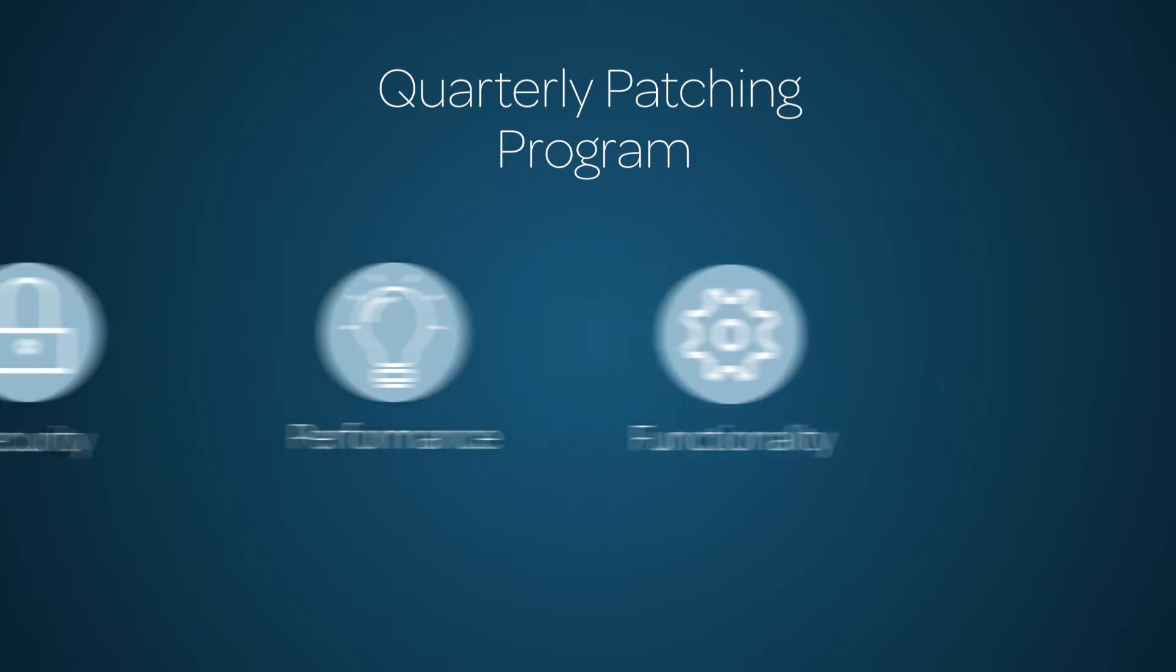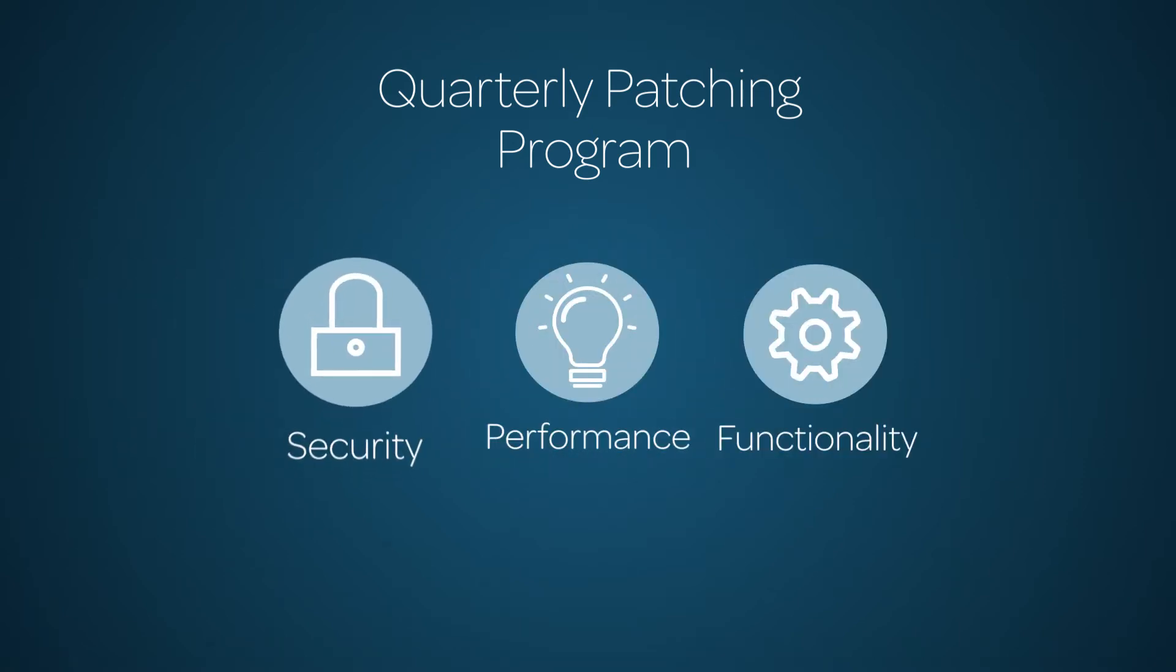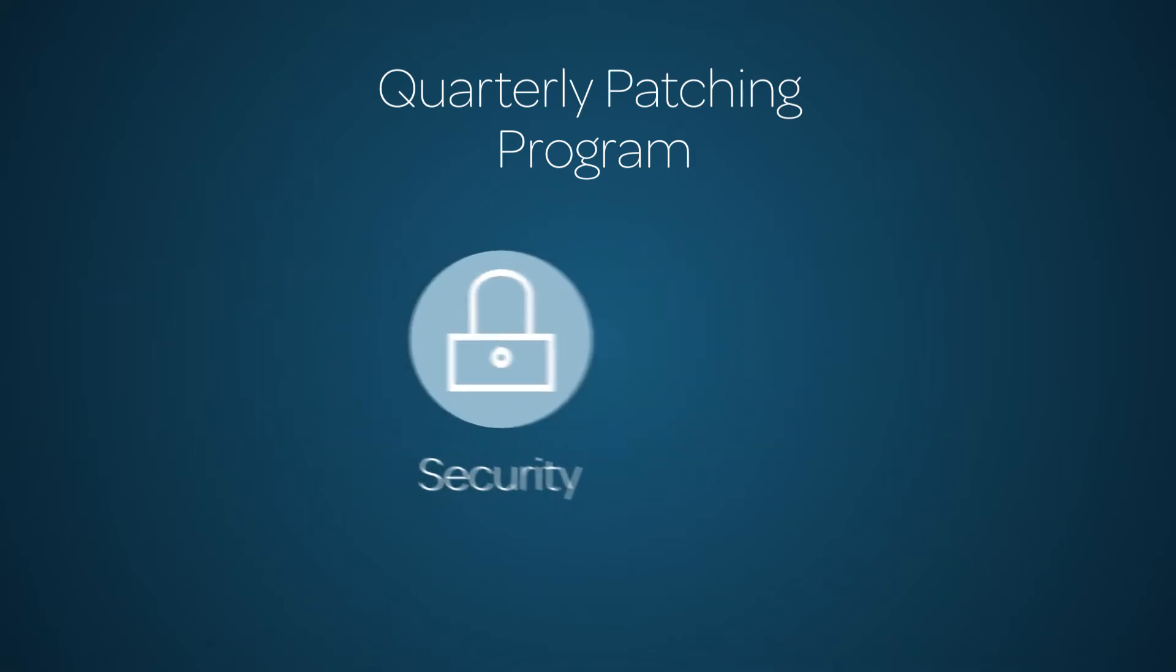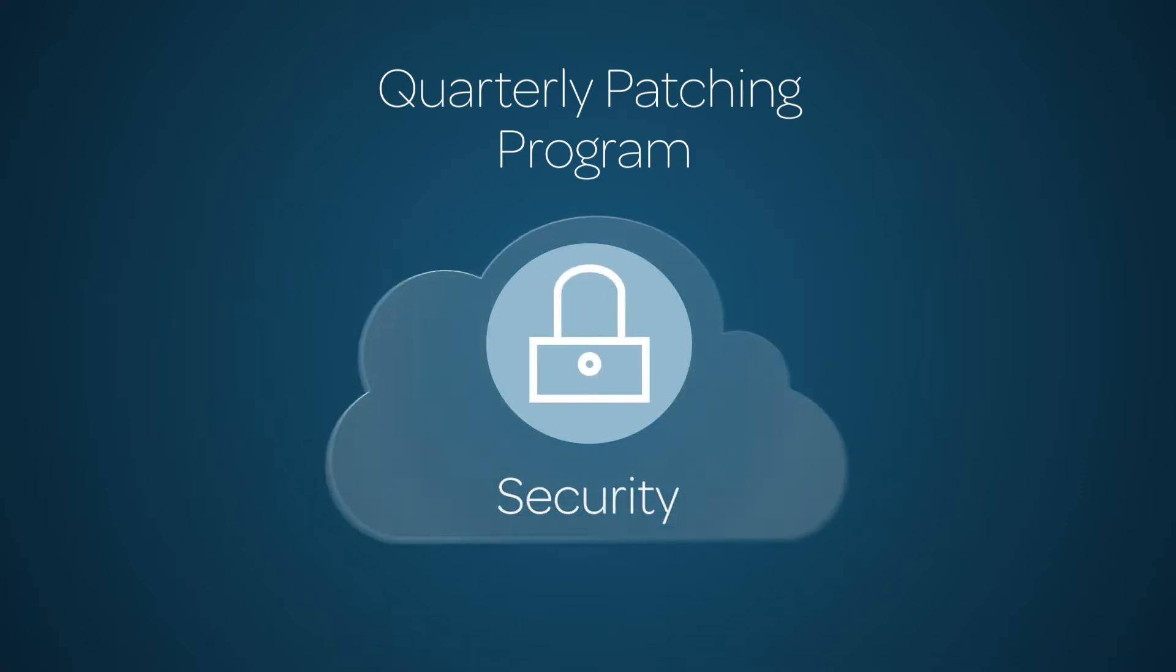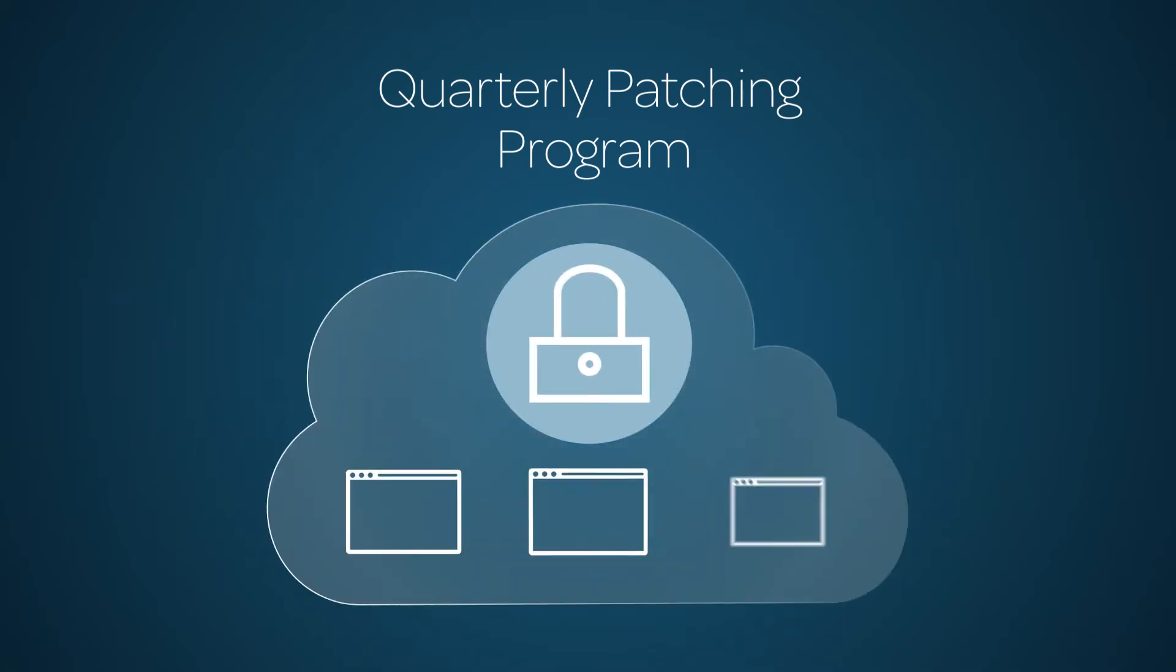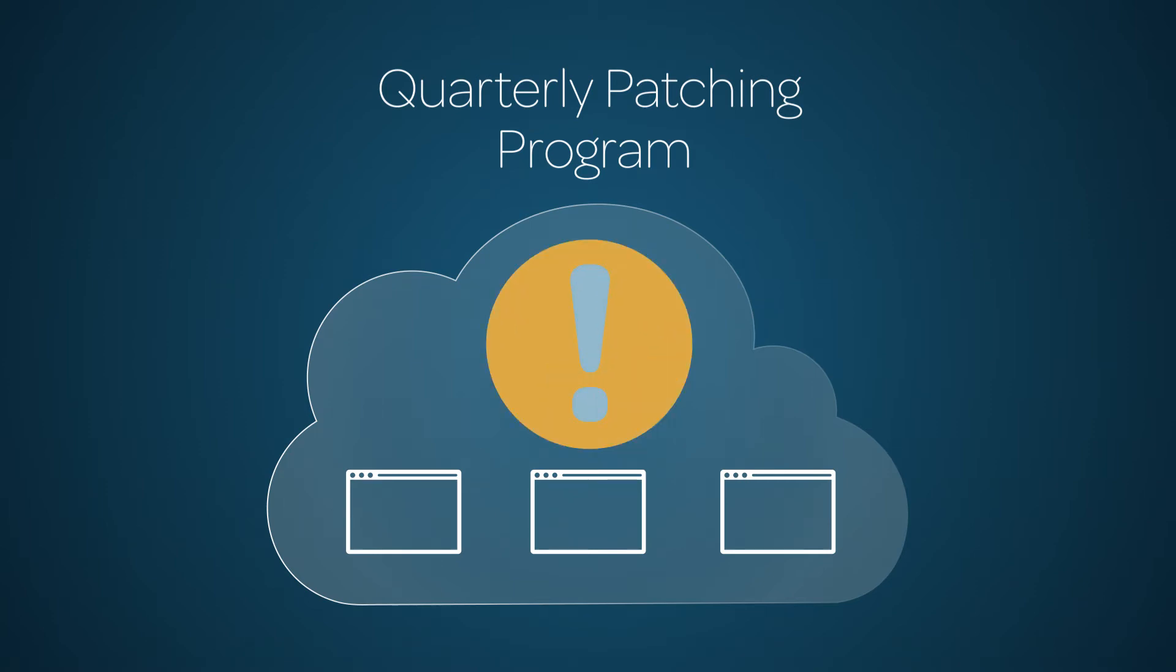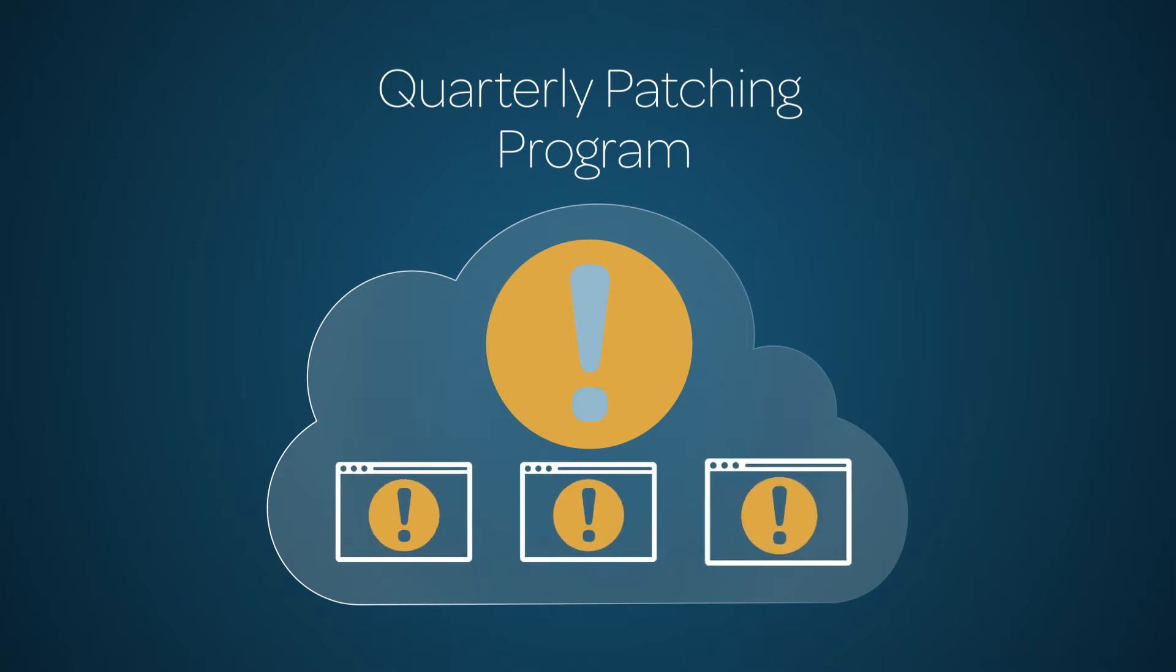The quarterly patches are critical in maintaining the highest levels of security for all of your instances. In the cloud environment, application or infrastructure vulnerabilities that are not remediated can put your and others' instances at risk.